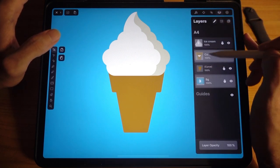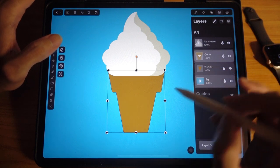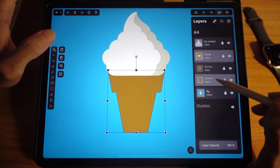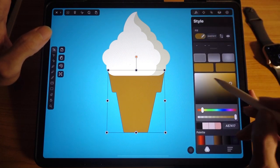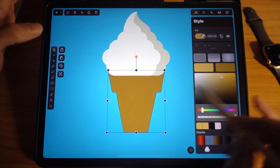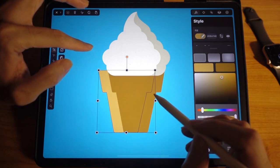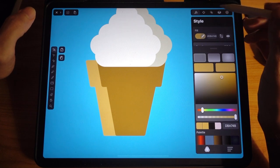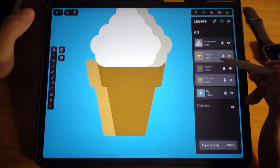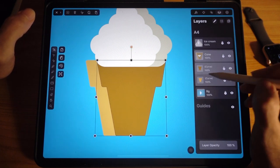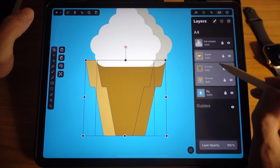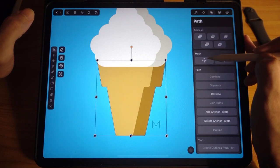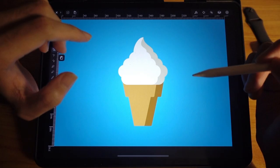Make sure you have one object in the layers panel. Copy and paste. Lock the top one. For the bottom copy, make the color much lighter, then drag it out a little. Go back to the layers panel, unlock, select both — making sure the darker one is on top — go to the path panel and choose mask.